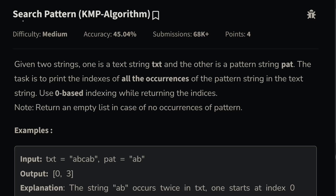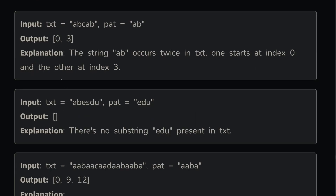We have a question: search pattern using KMP algorithm. There are three different types of algorithms: one is KMP, second is Rabin-Karp, and third is Z algorithm. In this case we will solve this question using KMP algorithm. You are given two strings, one is a text and another is a pattern. The task is to print the indices of all occurrences of the pattern string in the text string using zero-based indexing. If no occurrence is present, we just need to return an empty list.